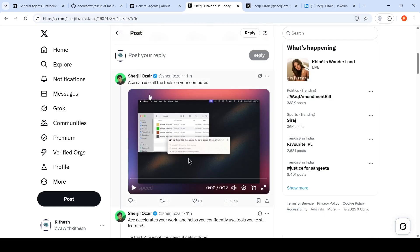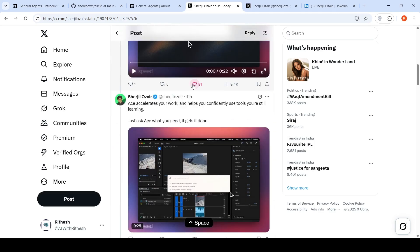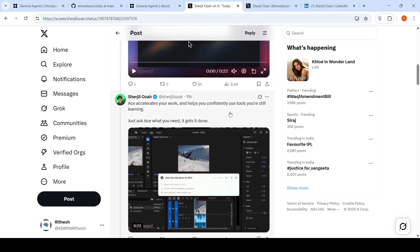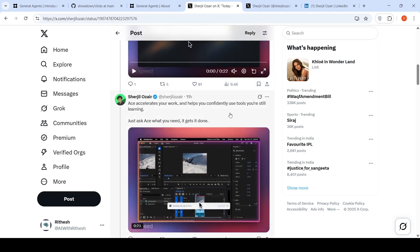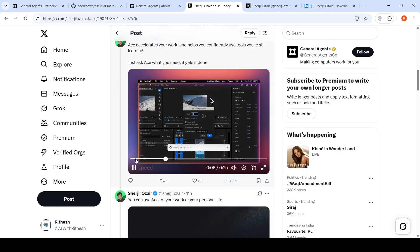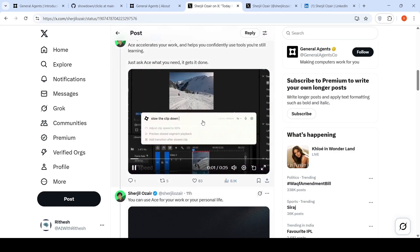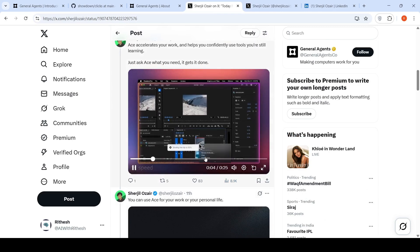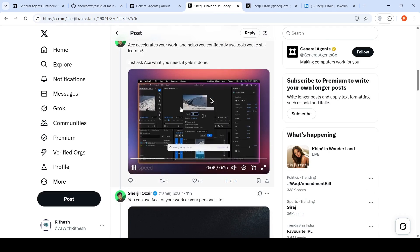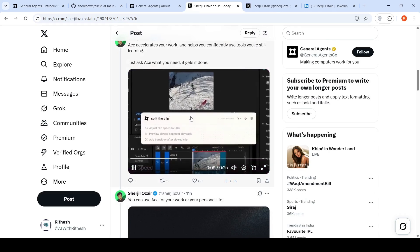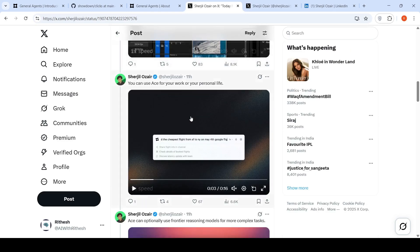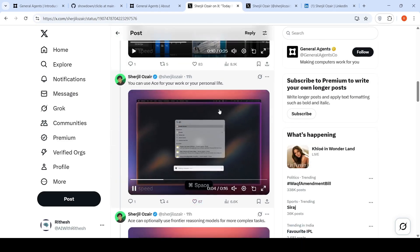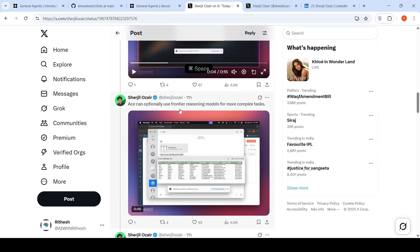It can use all tools on your computer, basically all available applications. It can accelerate your work, helps you confidently use tools while you are still learning. Here is a use case of video editing. Probably you don't know how well to do video editing, so you can use Ace and it can actually open the tool and do the editing for you.